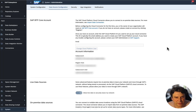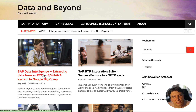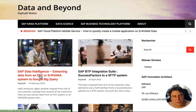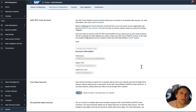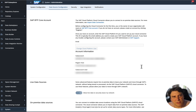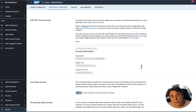Hello everyone, my name is Raphael Walter. A few months back I showed you how to do an extraction from an ECC system or S/4 system into Google BigQuery using SAP Data Intelligence. But after the announcement on March 8th of SAP DataSphere, some features of SAP Data Intelligence were embedded into SAP DataSphere, transforming Data Warehouse Cloud into SAP DataSphere.